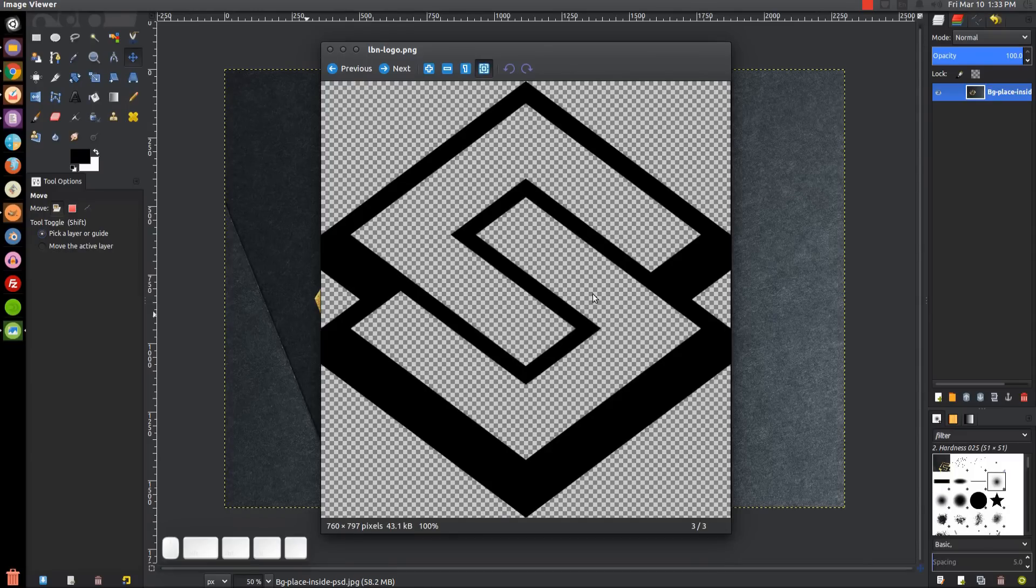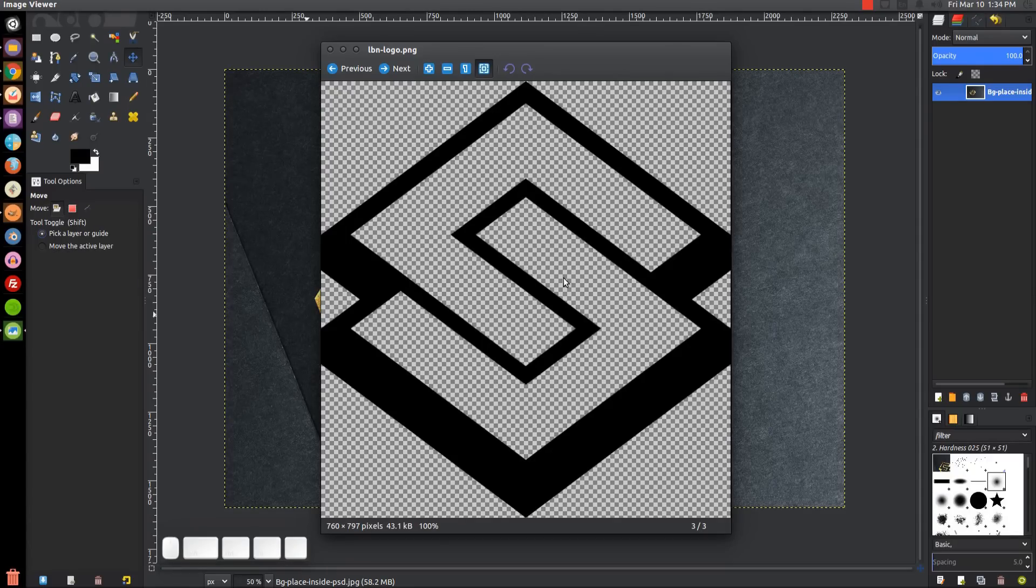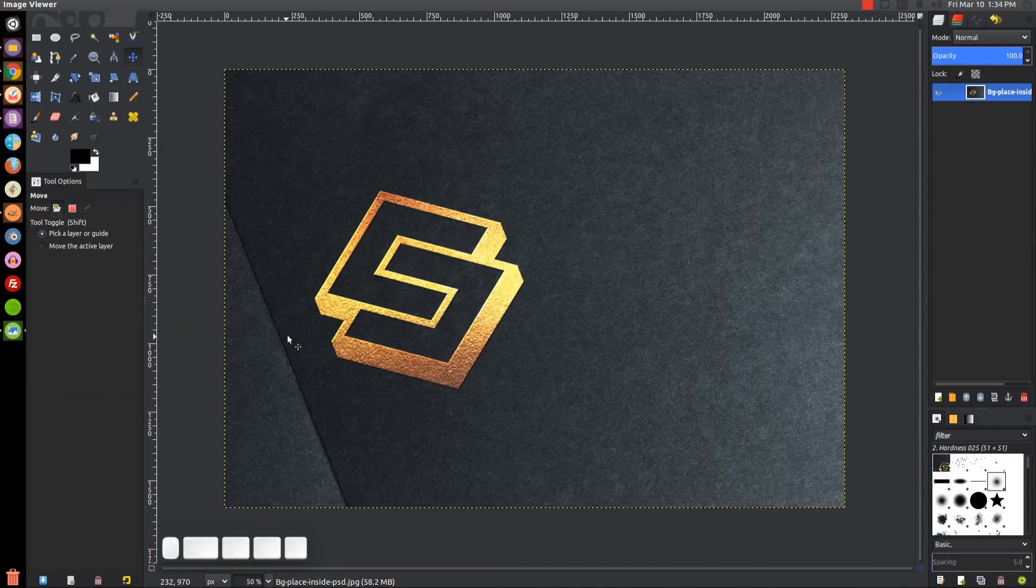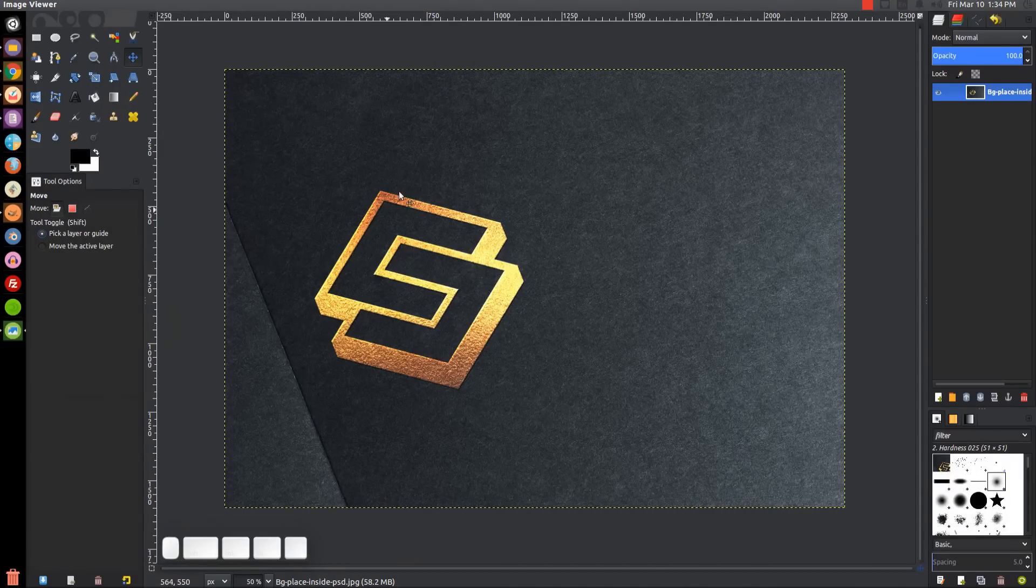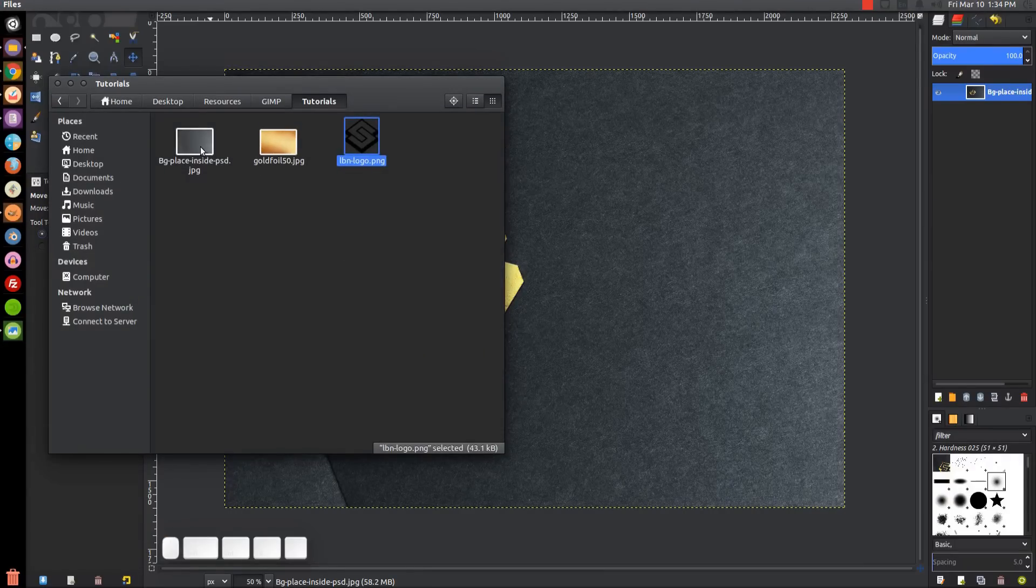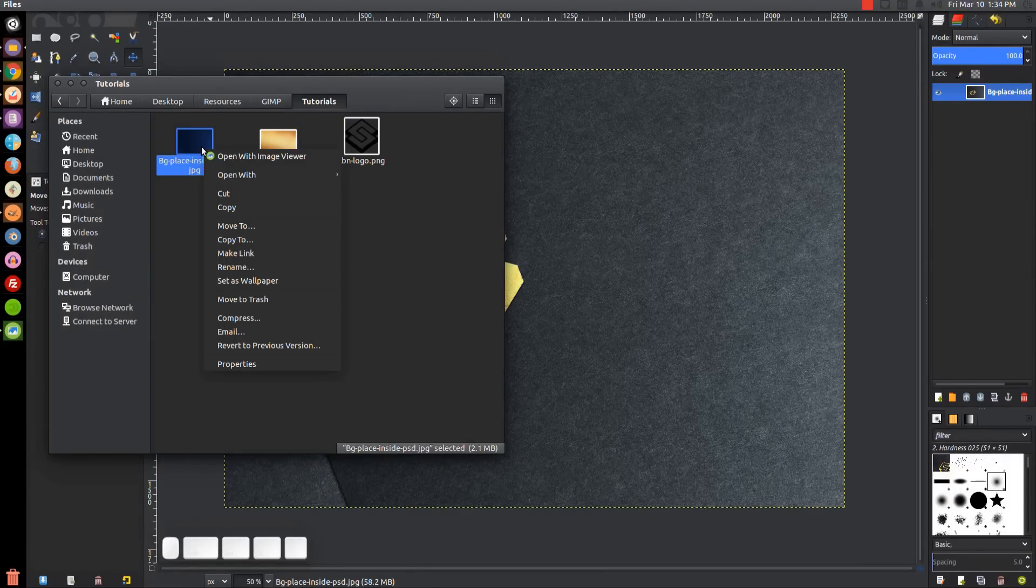If you'd like to follow along, you can use my logo. I'll have that linked in the description. First, we're going to open up this cardstock image. I'm going to right-click and open with GIMP.